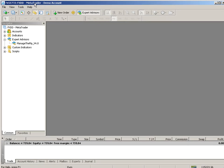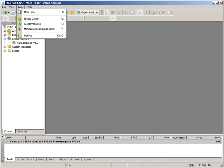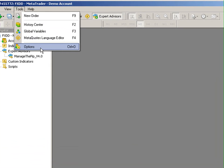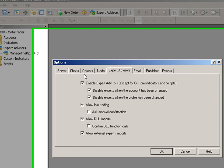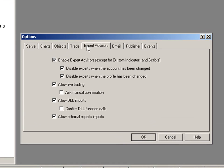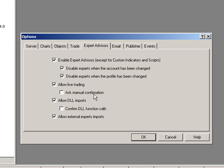I first want to go to the Tools menu, click on Options, and open up the Options dialog. From this window I want to make sure that Enable Expert Advisors is checked, Allow Live Trading is checked, Allow DLL Imports is checked, and then I want to uncheck Ask Manual Confirmation and uncheck Confirm DLL Function Calls and click OK.